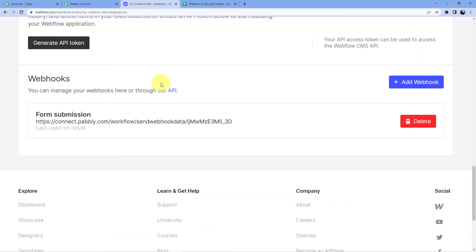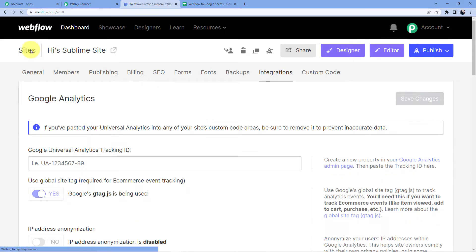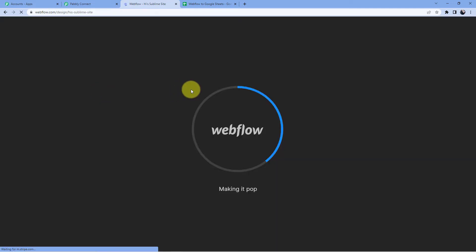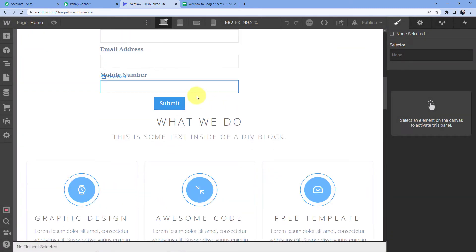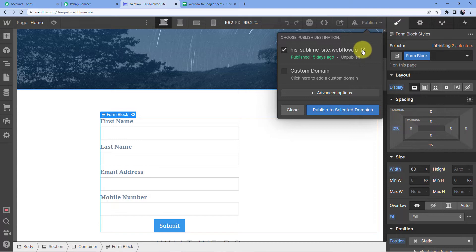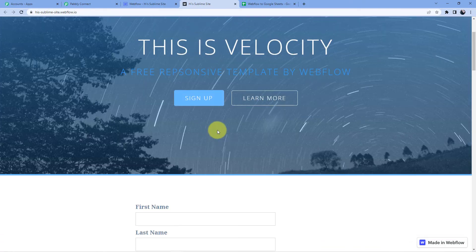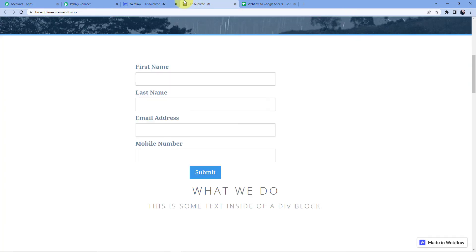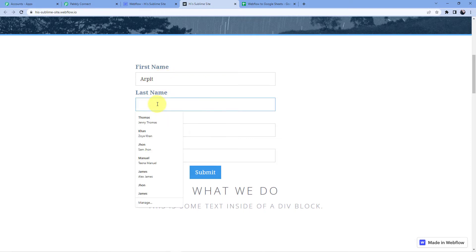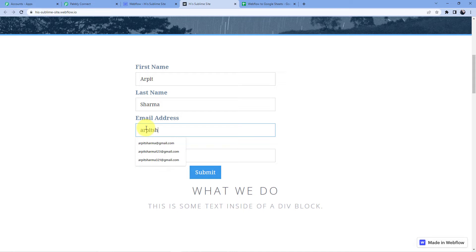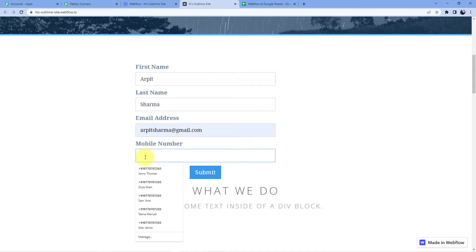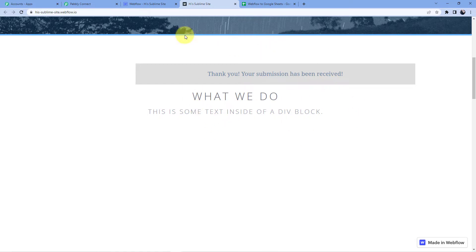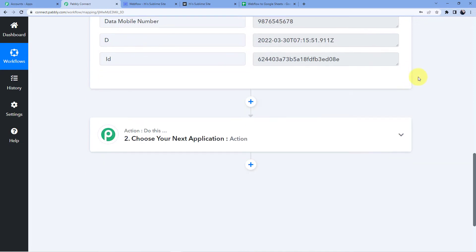You can see it is now waiting for the webhook response. Let me open the form — this is my form. I am going to publish it and submit the form so my Pabbly Connect account will receive the webhook response. I'll fill in: first name Arpit, last name Sharma, email arpit.sharma@gmail.com, and a dummy mobile number, then click submit. You can see the webhook response has come in with Arpit Sharma, the Gmail address, and the number.